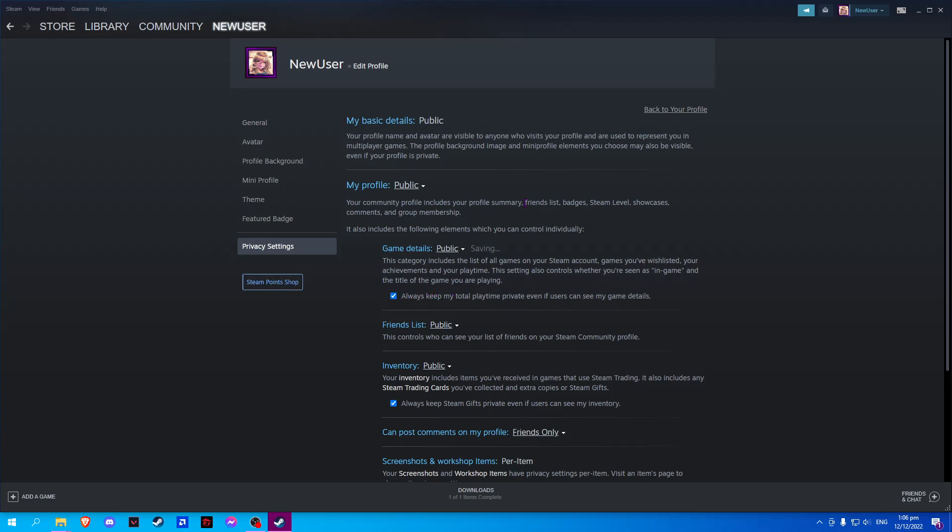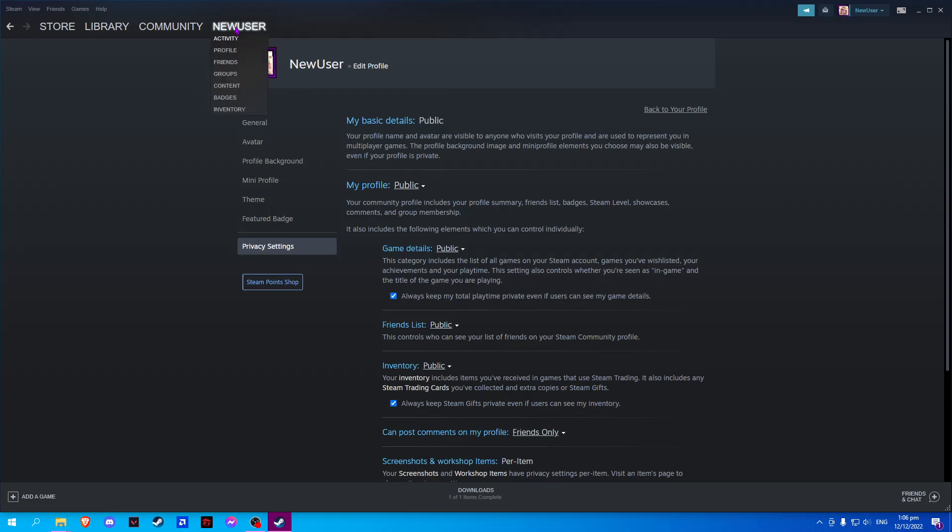Now we just have to wait for it to save. Once it has been saved, we may wait a few hours before it will reflect to our profile.